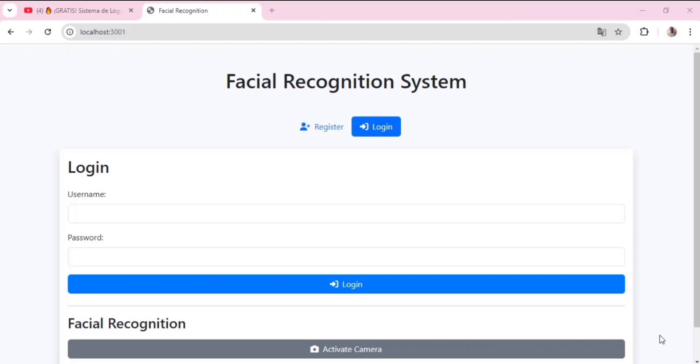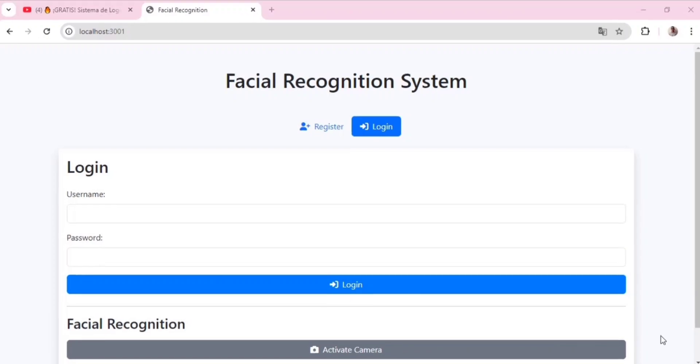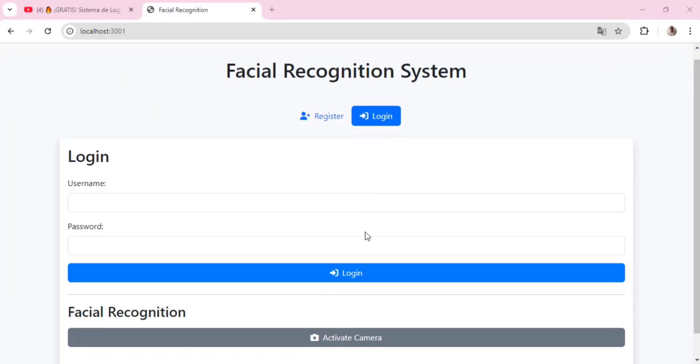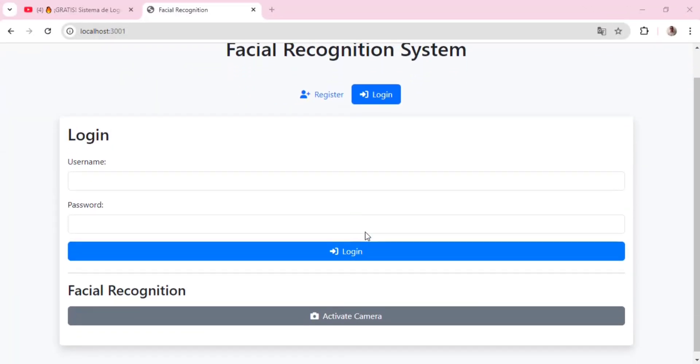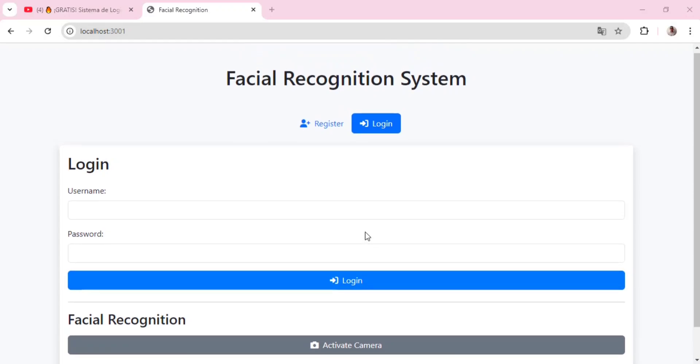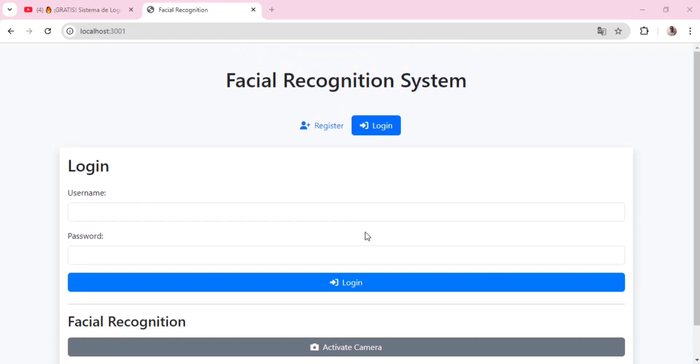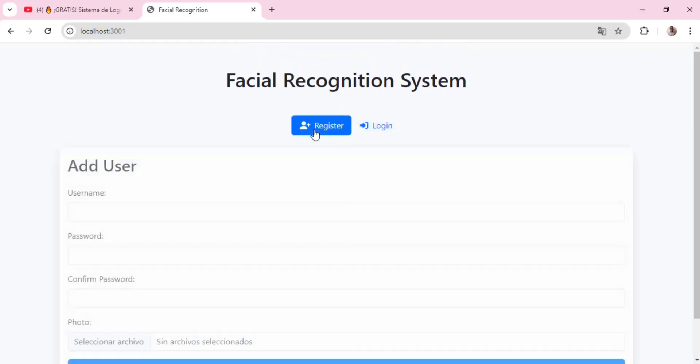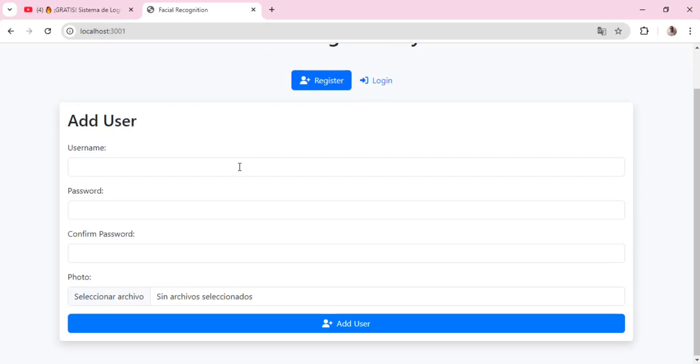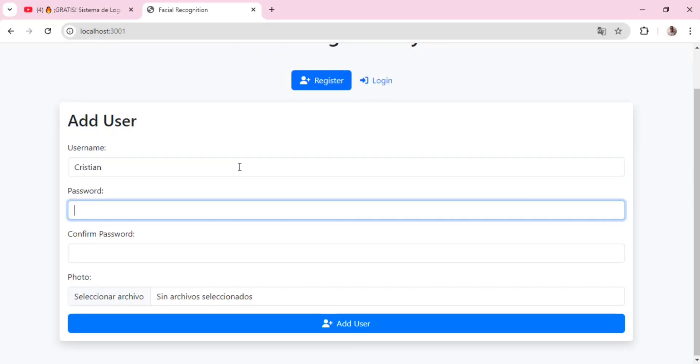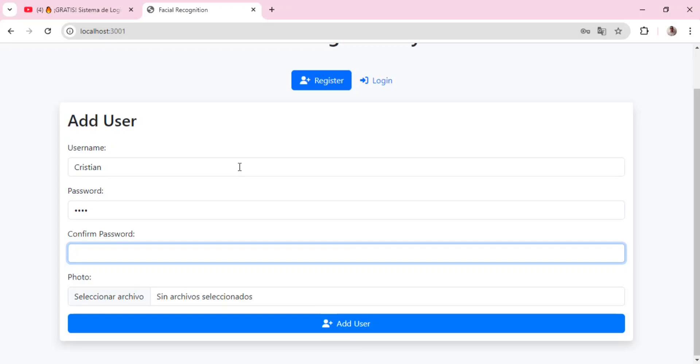Now, without further ado, let's get the tutorial started. First, we go to the registration tab. This is where new users can enter their information such as their name and password and at the end we attach our picture and click the add user button.